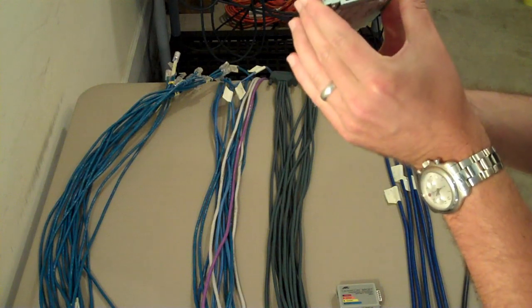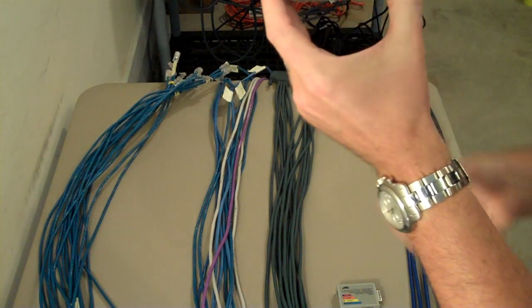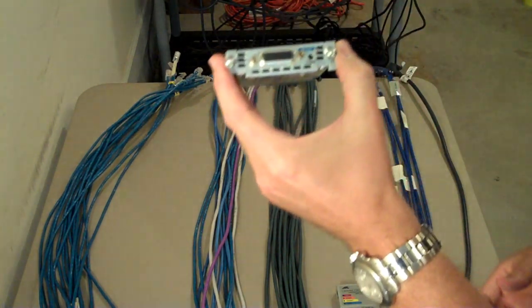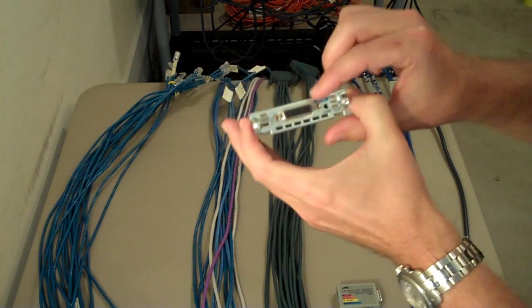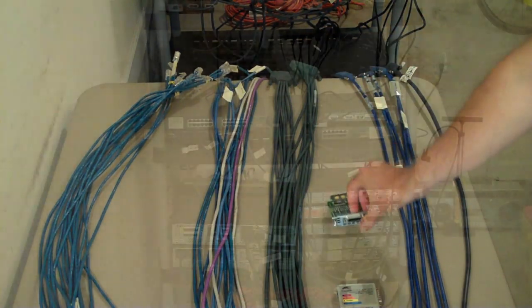This is a WIC 1T serial module. You'll probably need a couple of those or the WIC 2Ts.